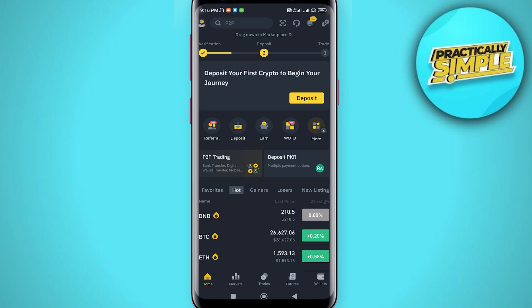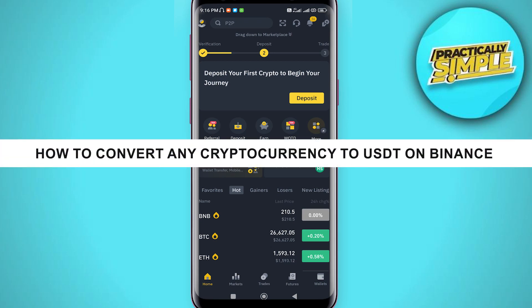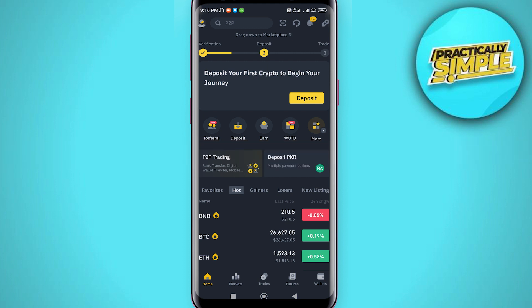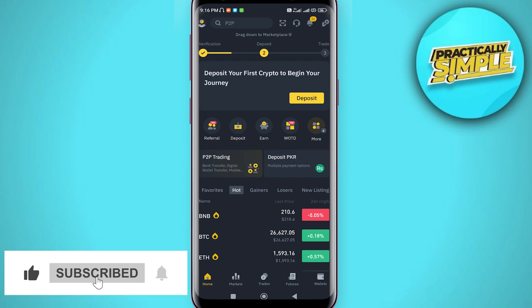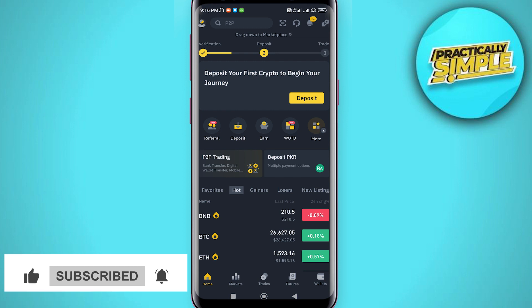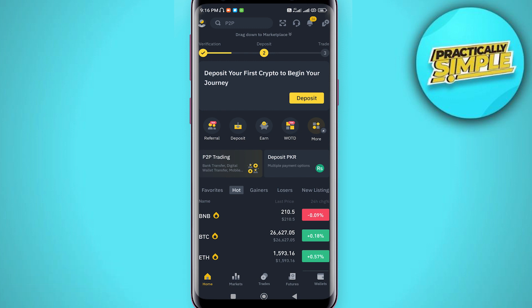Hey everyone, welcome back to the channel. In today's video, I'm going to show you how you can convert any cryptocurrency to USDT on Binance. It's an easy process, so all you need to do is make sure you have an account on Binance.